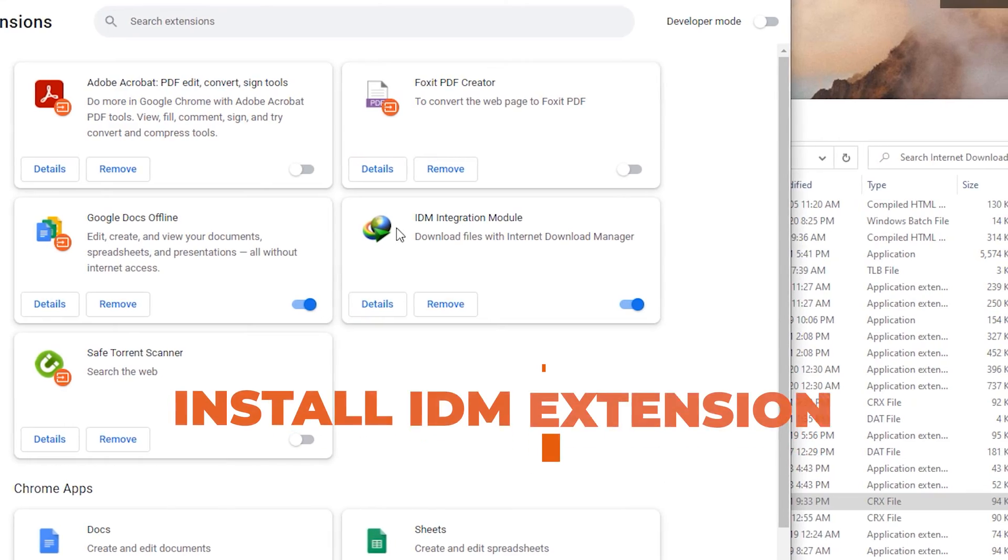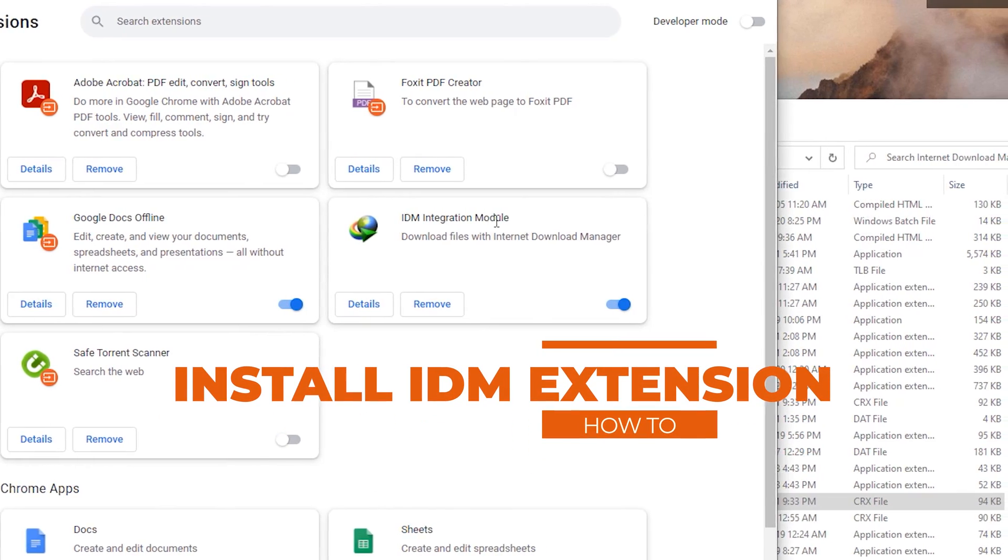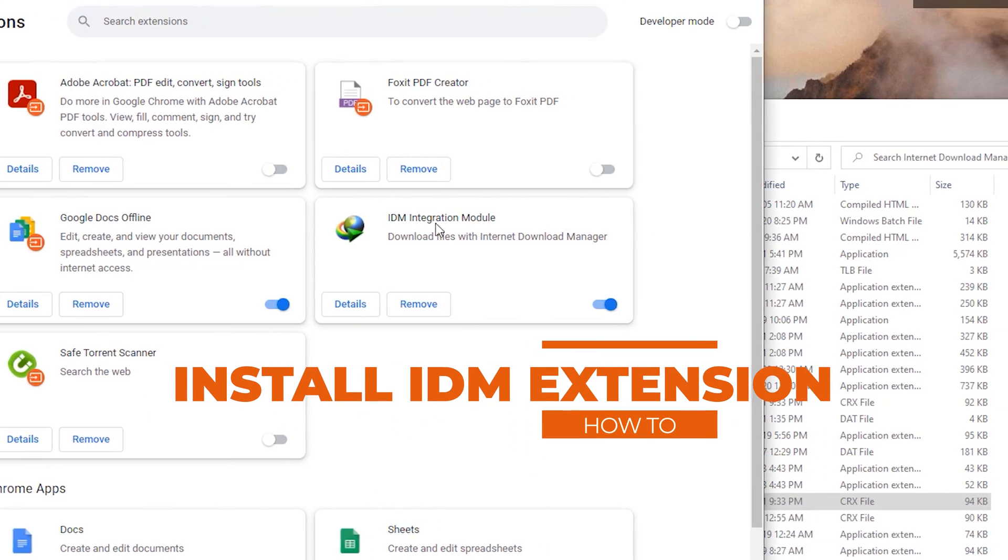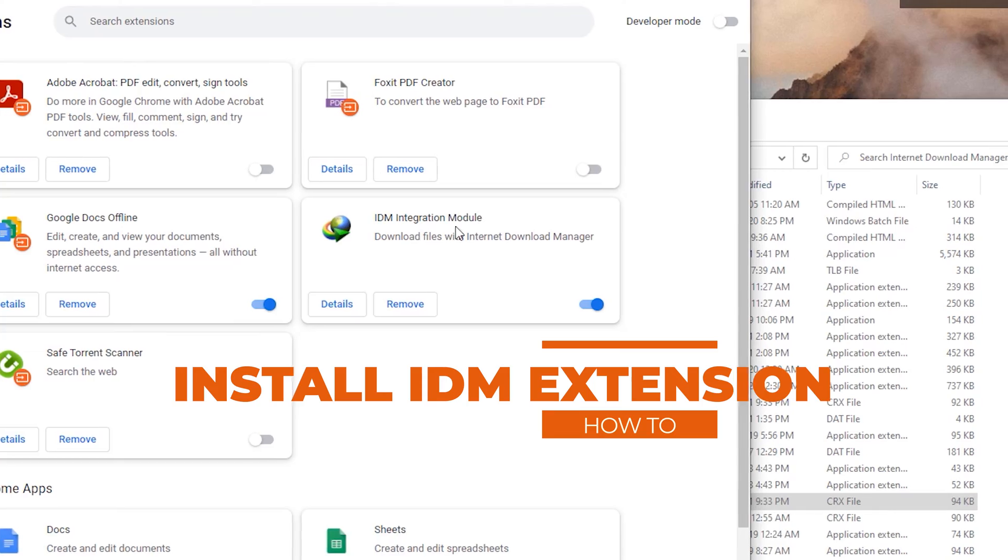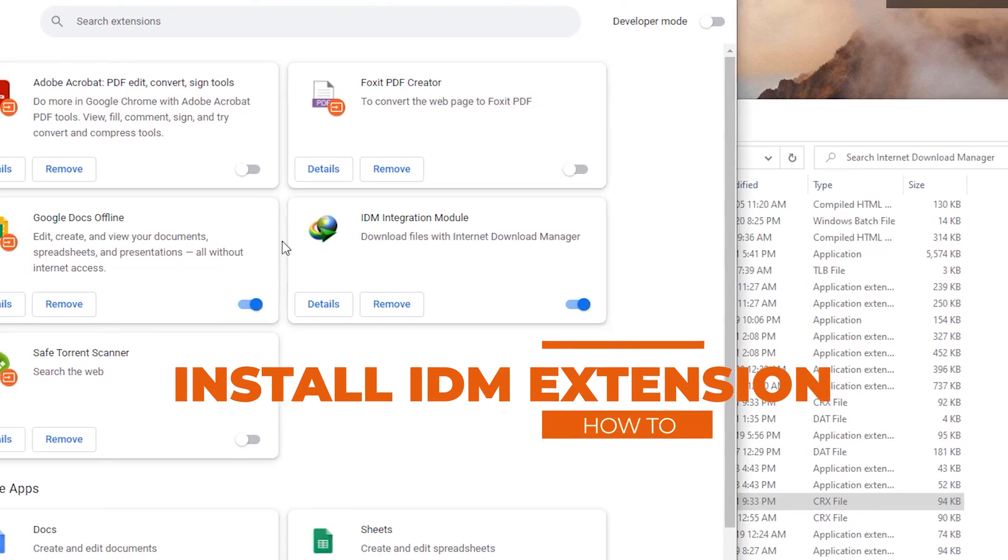In today's video, I'll be showing you how we can actually install the IDM extension on our Google Chrome web browser.